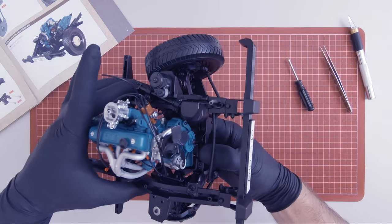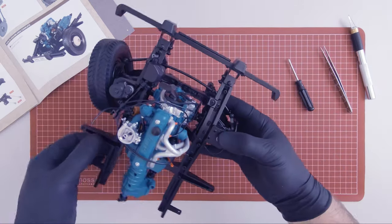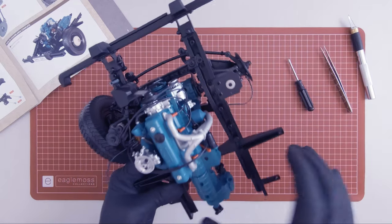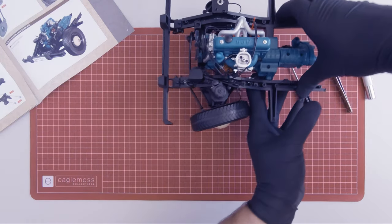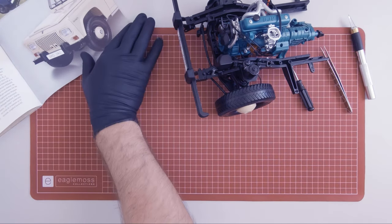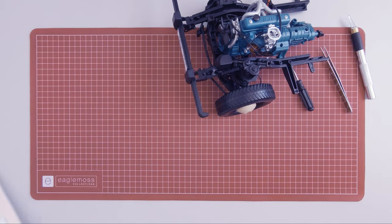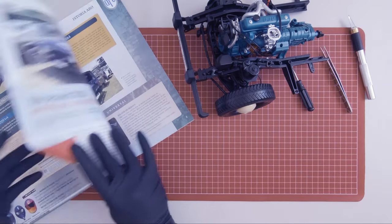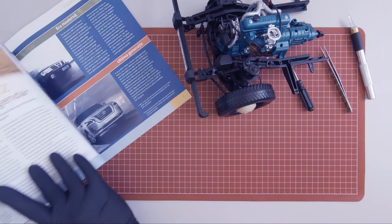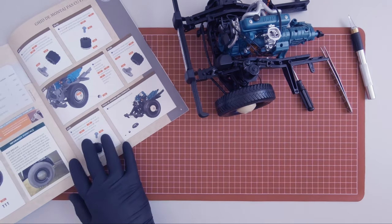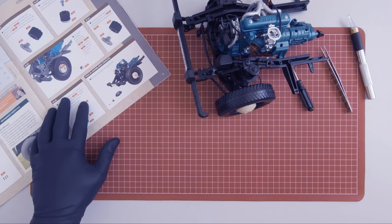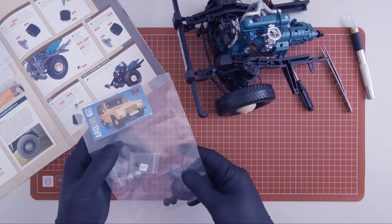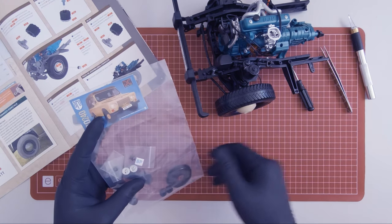So this completes magazine 23. Let's move on to the final magazine of this episode, magazine 24. Here are the components that came with it.